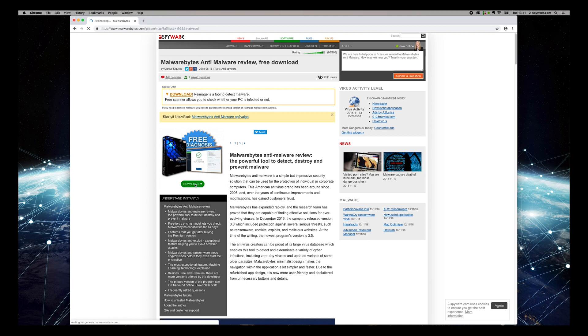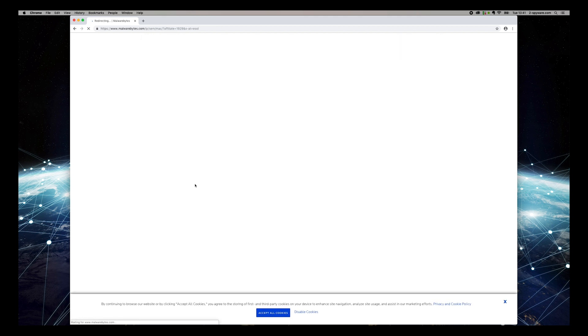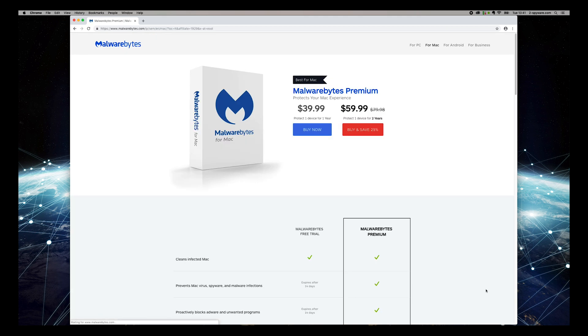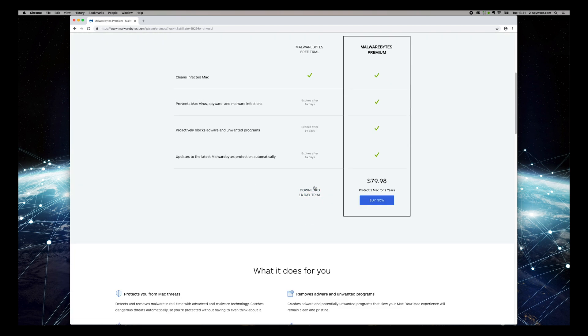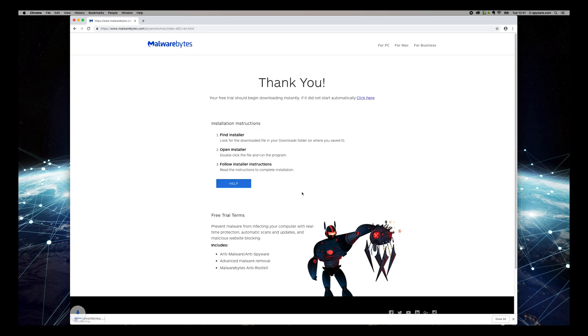Find Download 30-Day Trial text on the open site and press it. Wait for the download to complete and open the downloaded application.